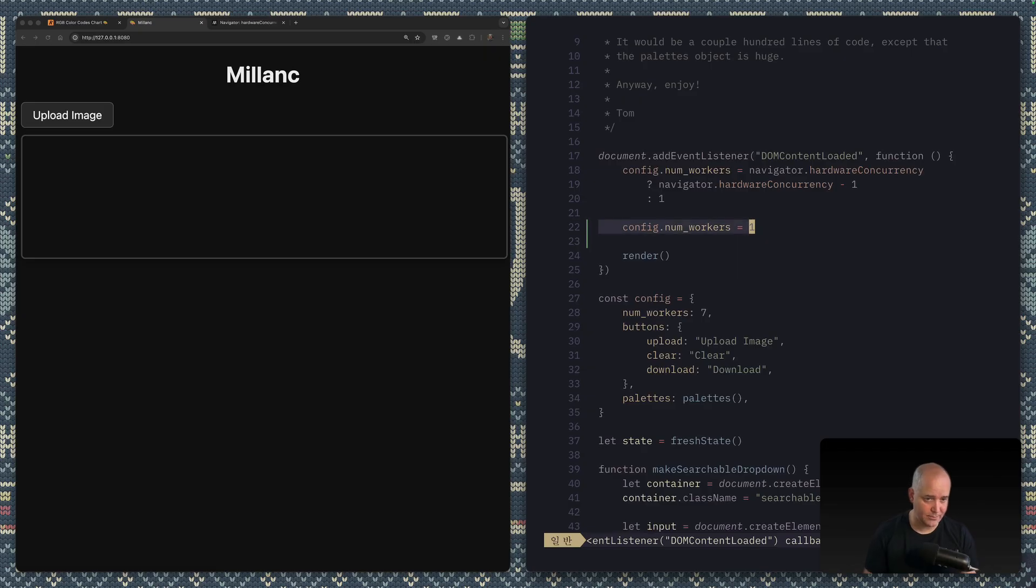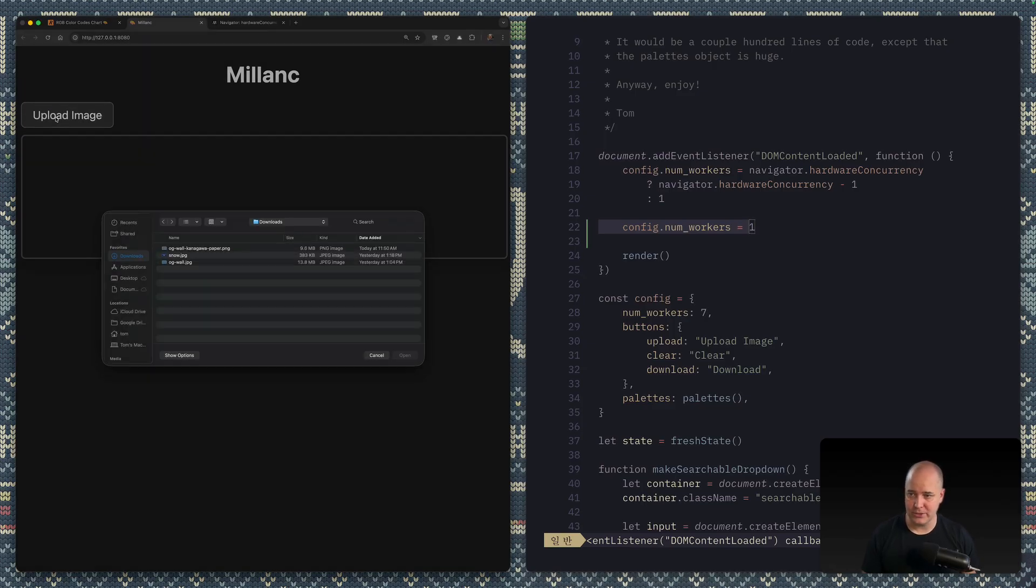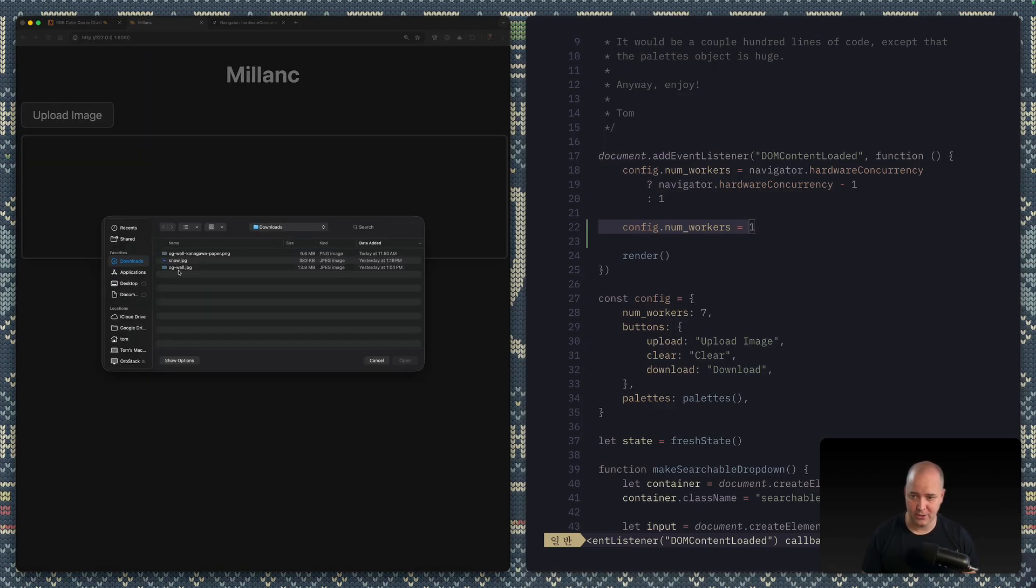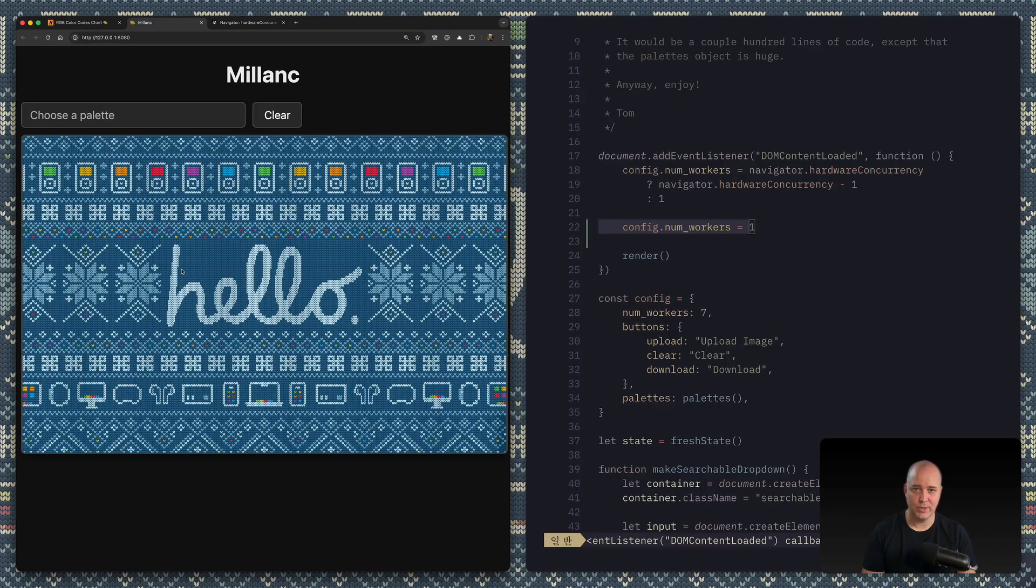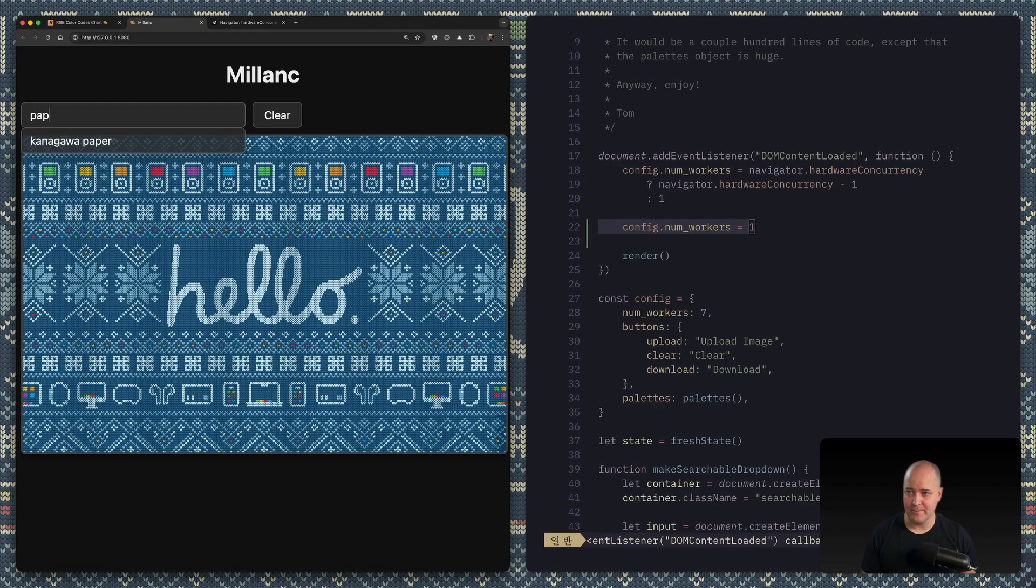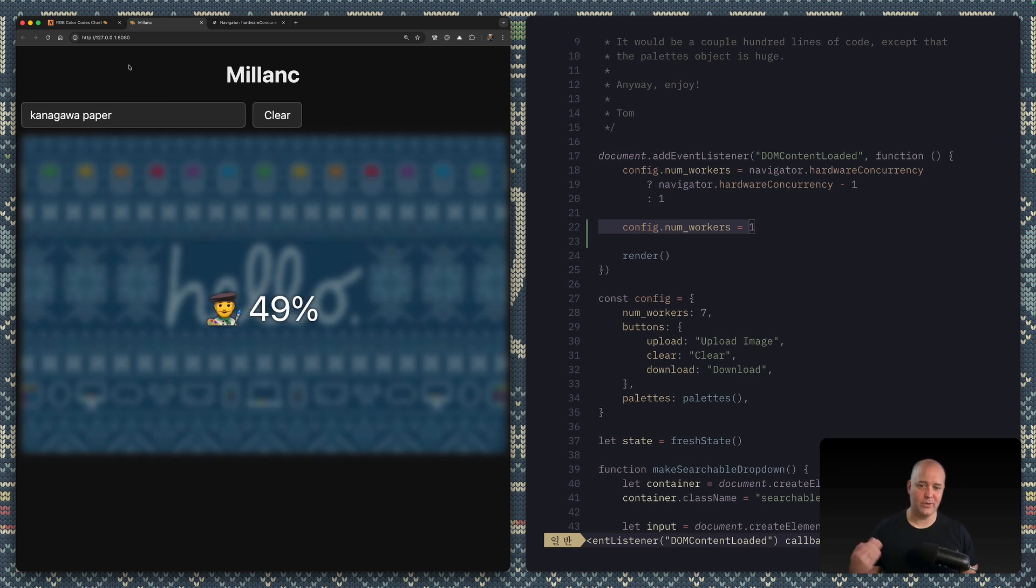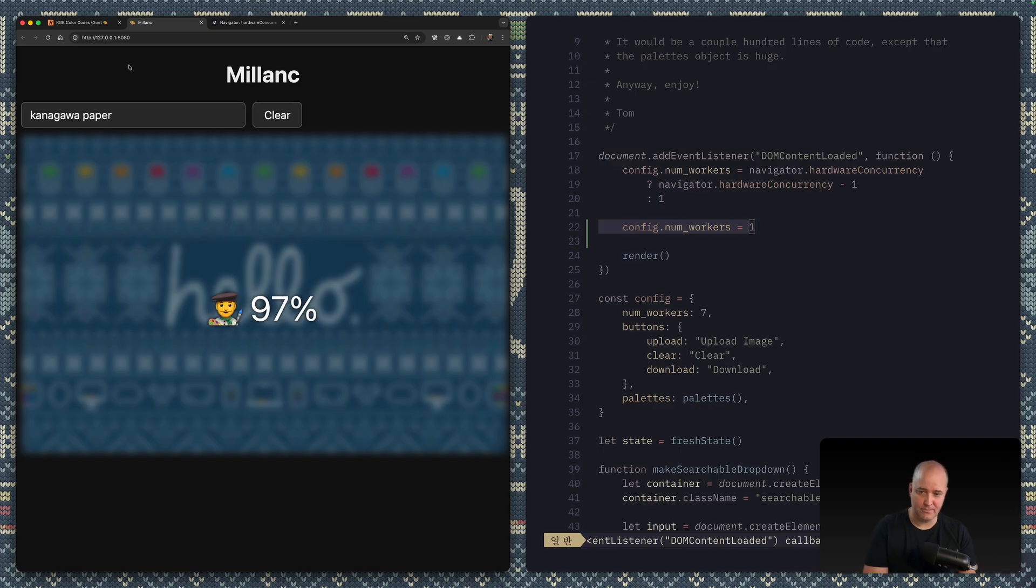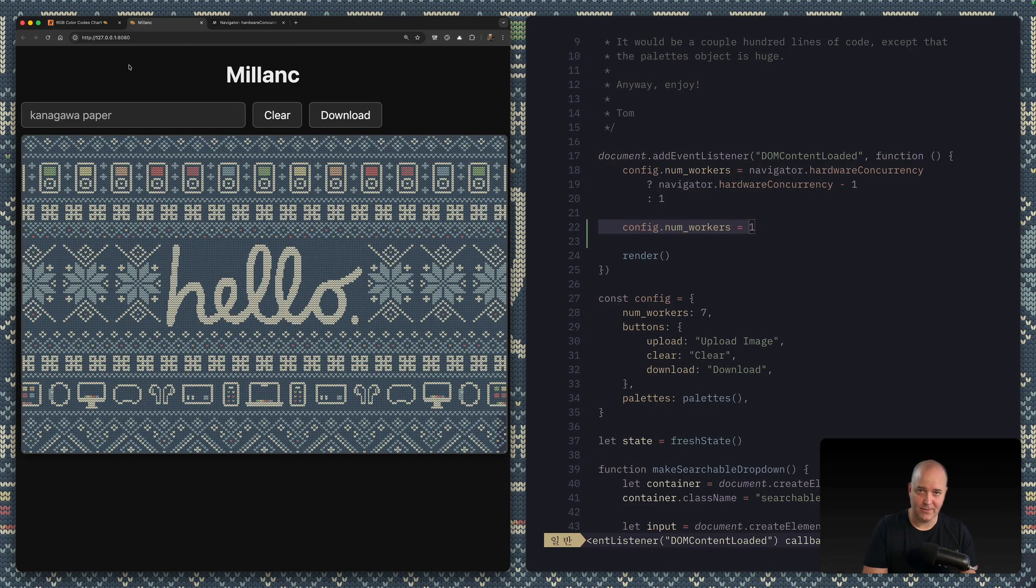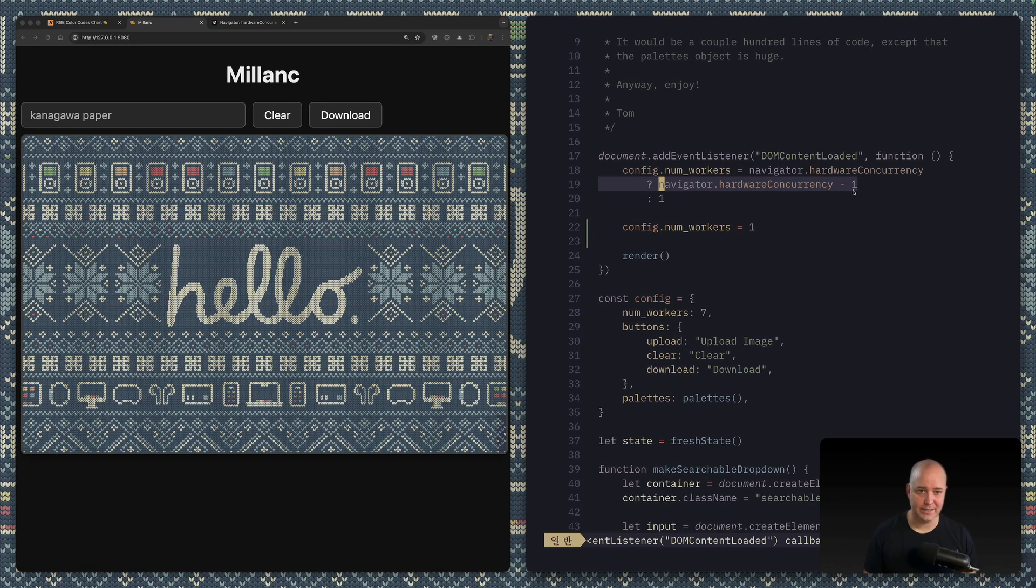So as an example here, I'm just gonna hard code the number of workers to one. So instead of using all the processors that are available on my computer, I'm going to just use a single one. So I'm gonna load up this—what did we say?—23 million pixel thing, and I'm going to try and put it in beautiful Kanagawa Paper. We're gonna wait. We're gonna wait. And it's gonna take a lot longer because it's a single processor doing all of the work. And in case you're wondering, the reason I'm doing minus one here is because I don't want to block the main execution thread. I don't want it to become unresponsive.